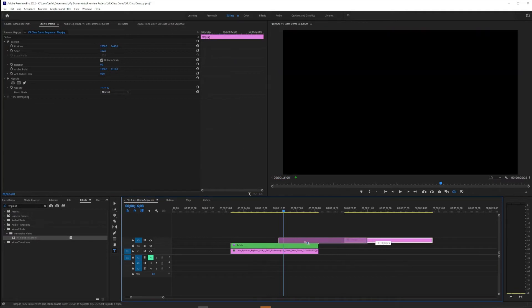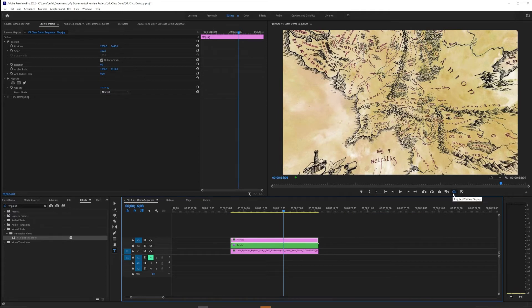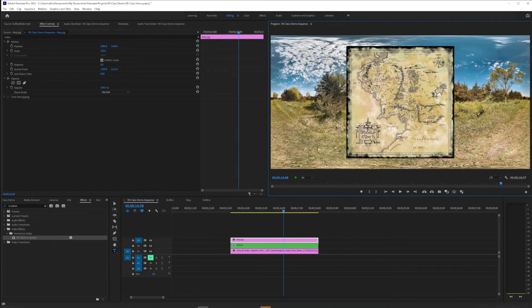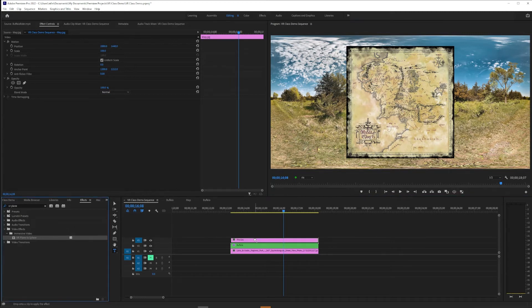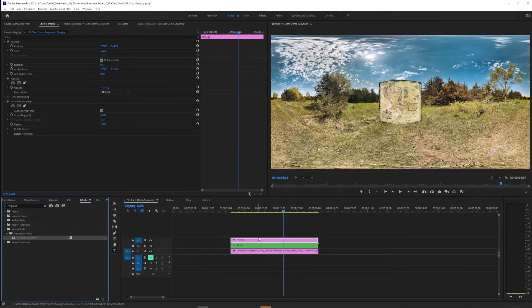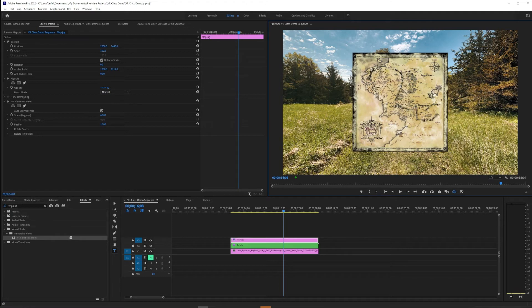But wait, there's more. We can take that a little further. Like for example, here if I throw a still image, in this case a map, on top, the same logic applies. You know, I could try VR Plane to Sphere here, which will in this case kind of shrink it down to size, make it flat as I wanted.